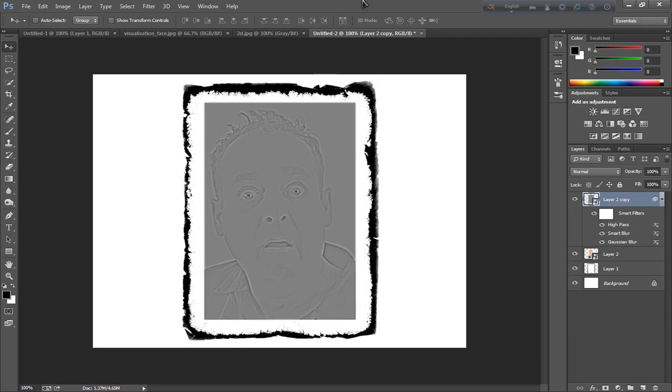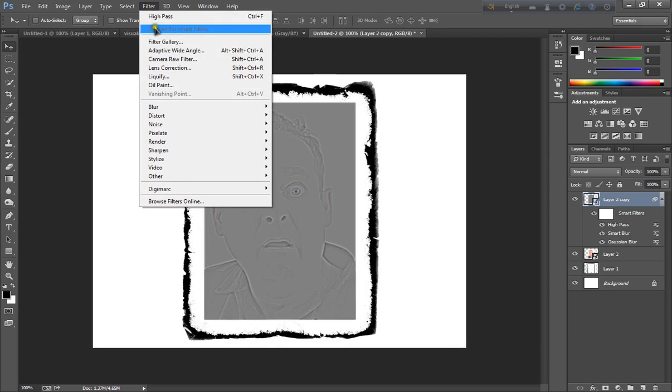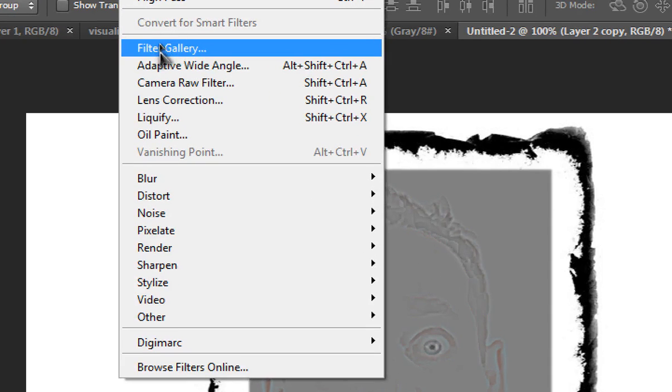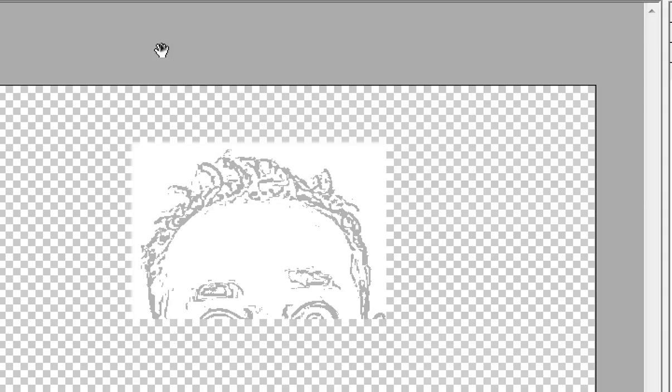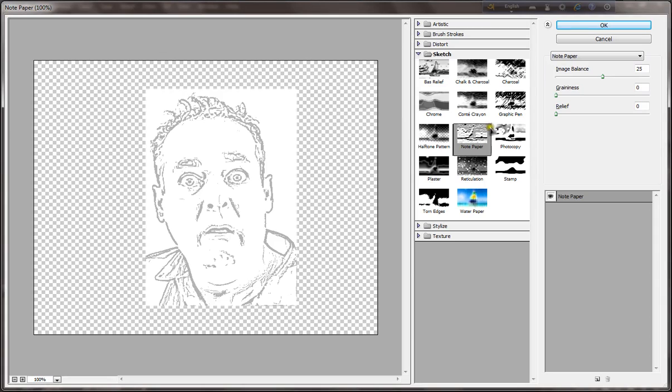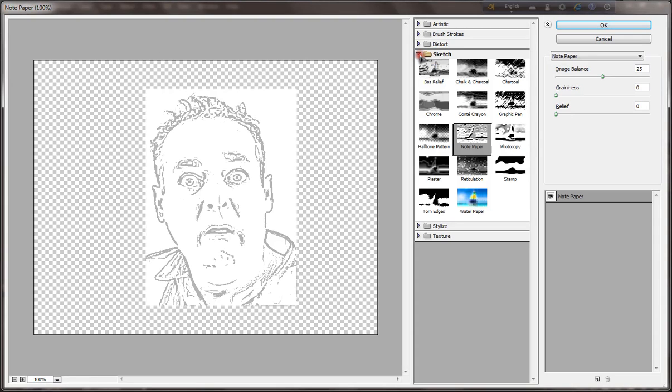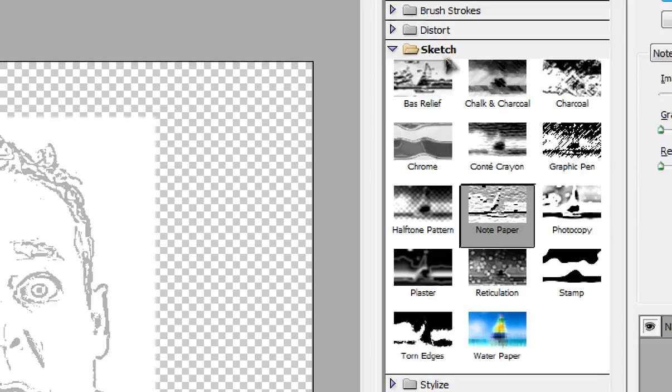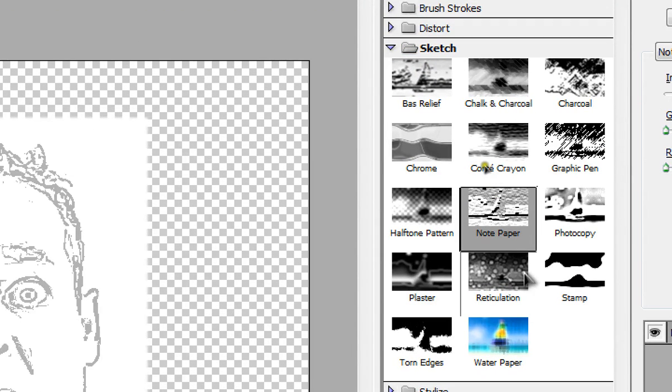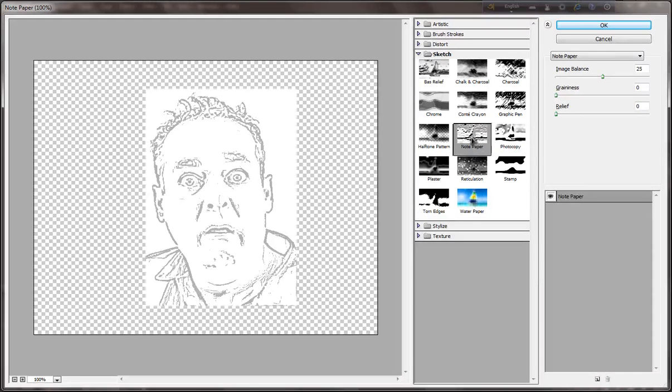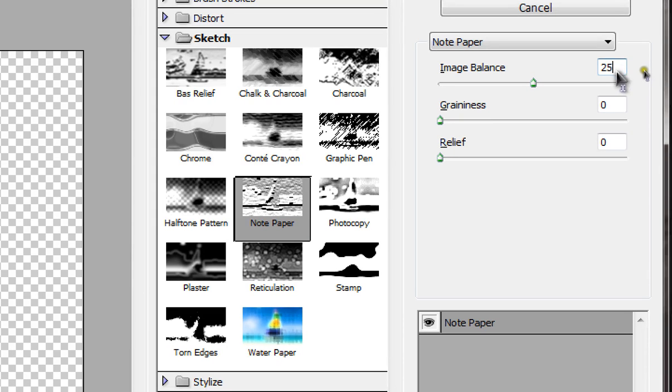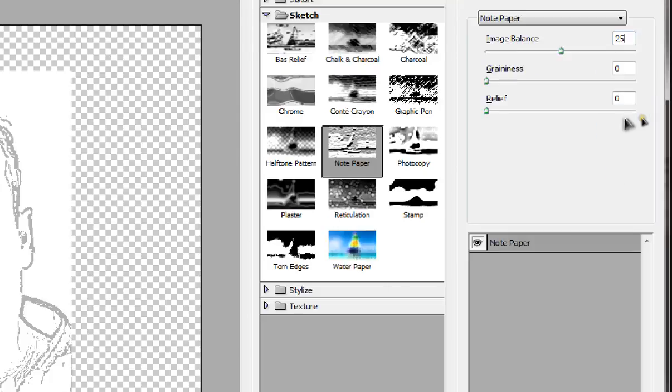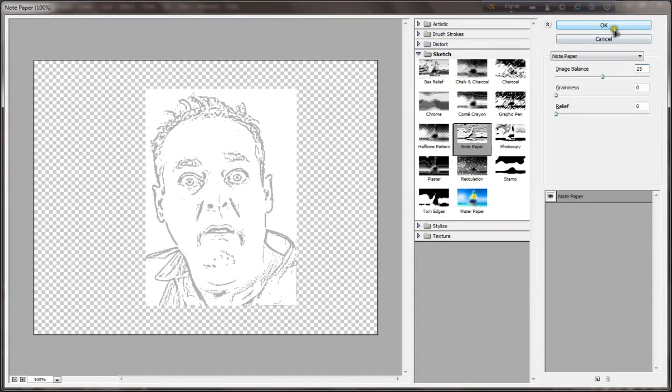Go to filter and filter gallery, and notepad paper. And now value is 25 0 and click ok.